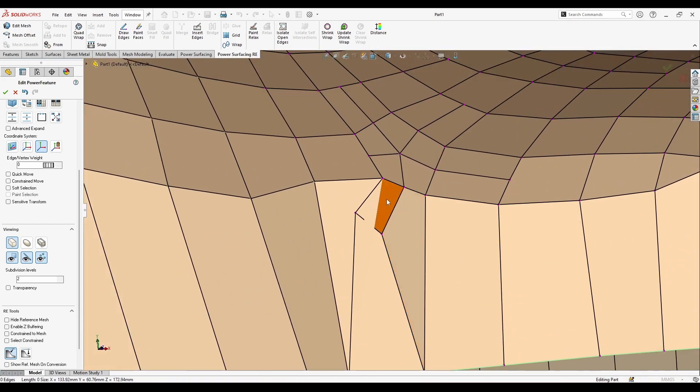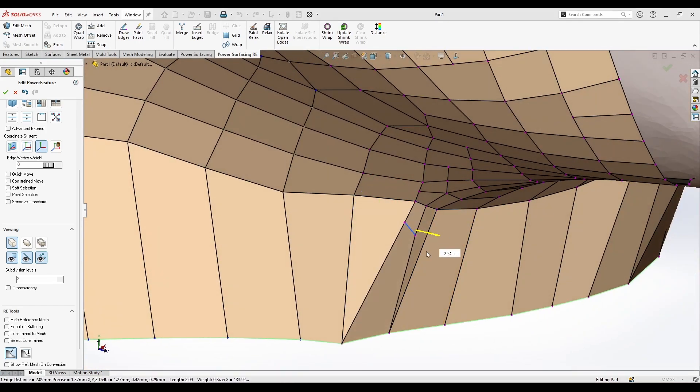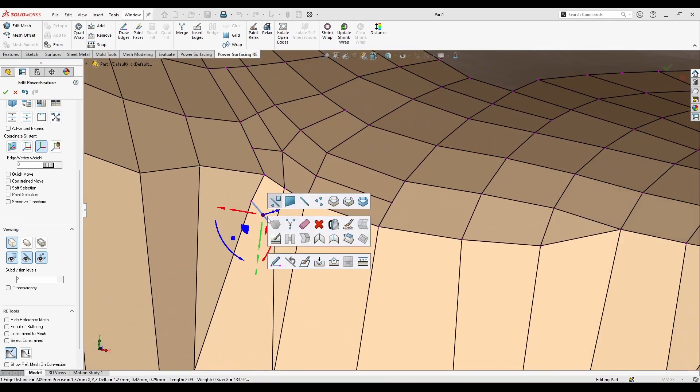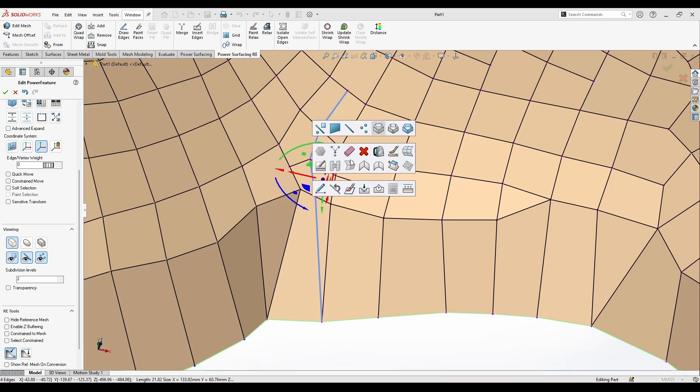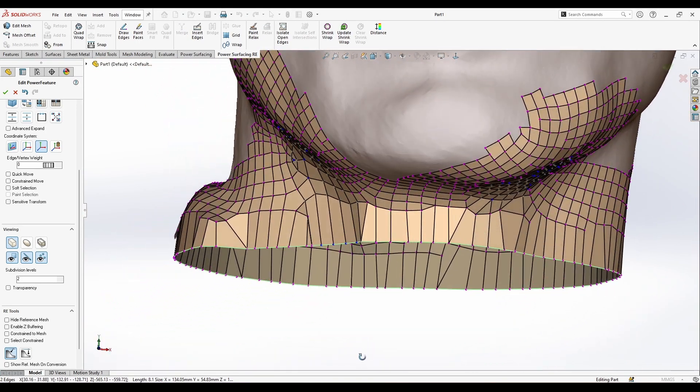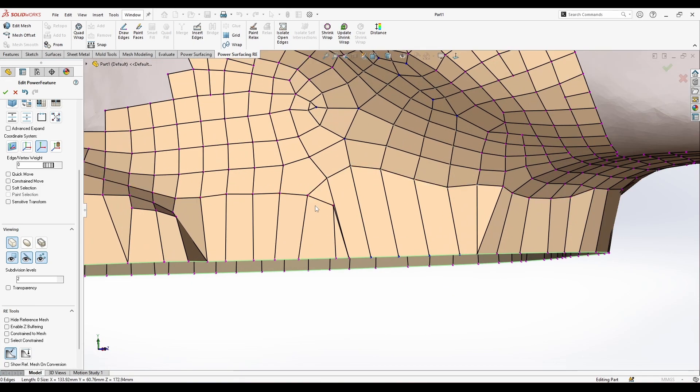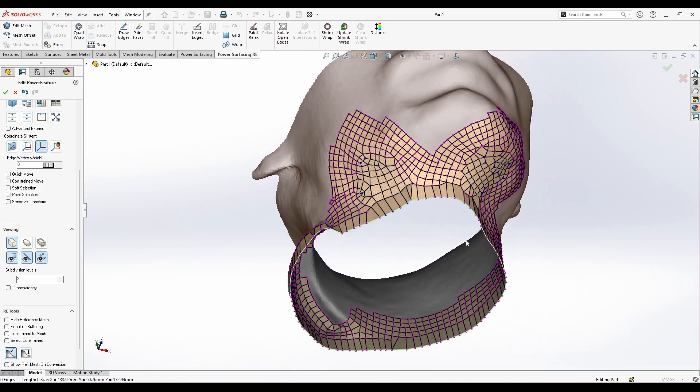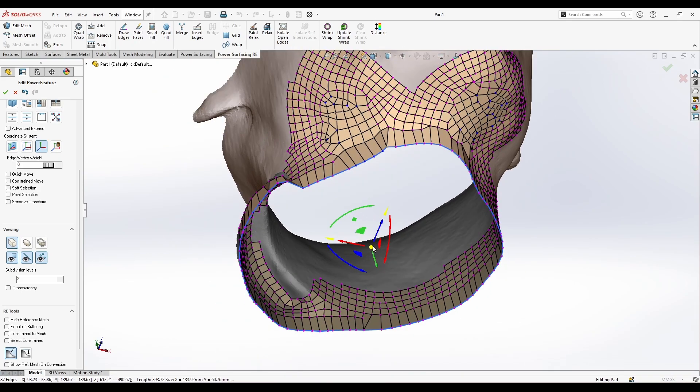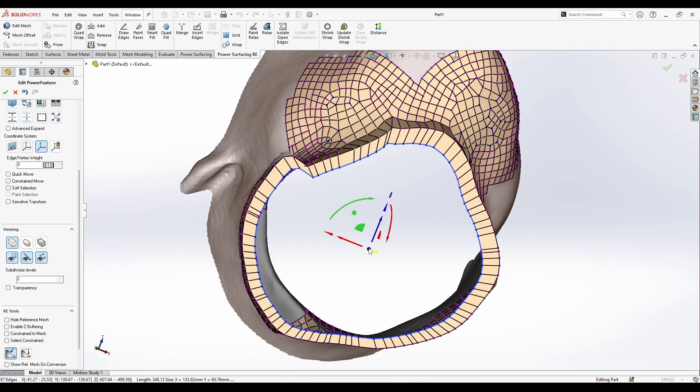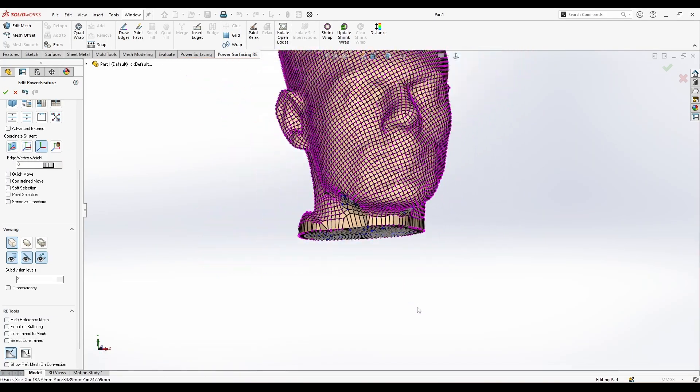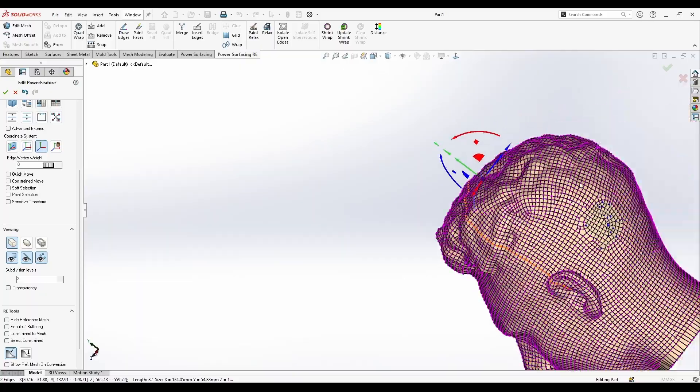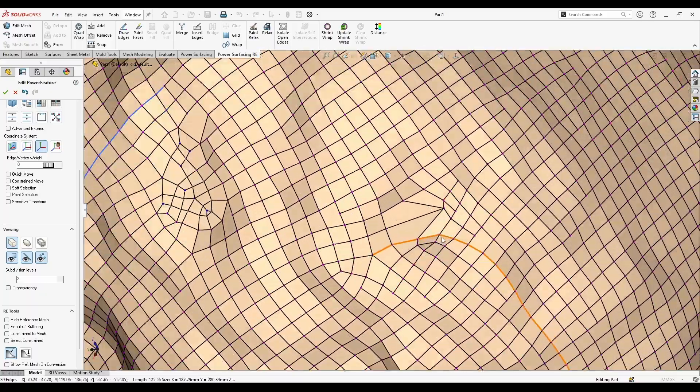All right, and about this one, we might need to just move a little here. This line is unnecessary, let's delete it. We got this also unnecessary. I'm going to bevel this and quad fill. So it's now fully closed. Now hit the isolate open edges again and it should be all closed.